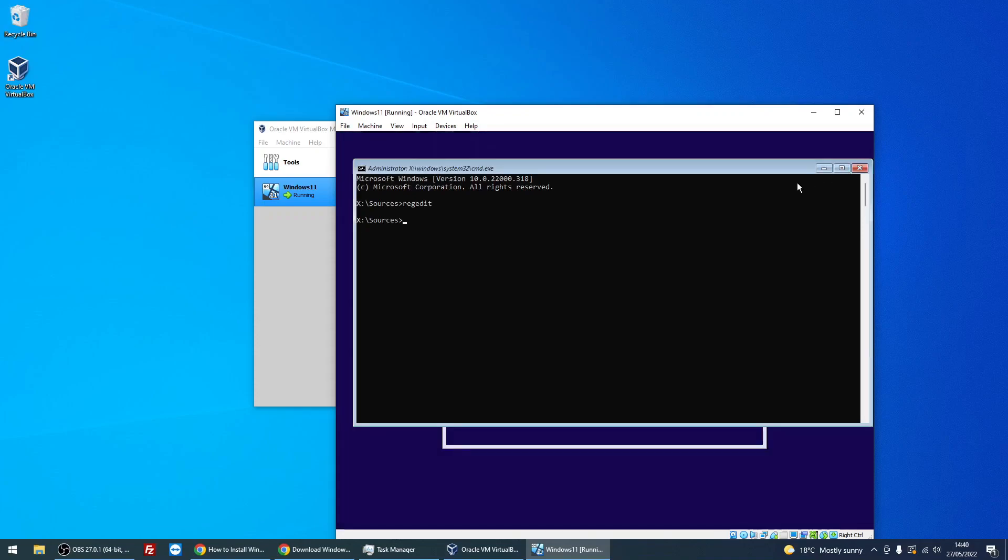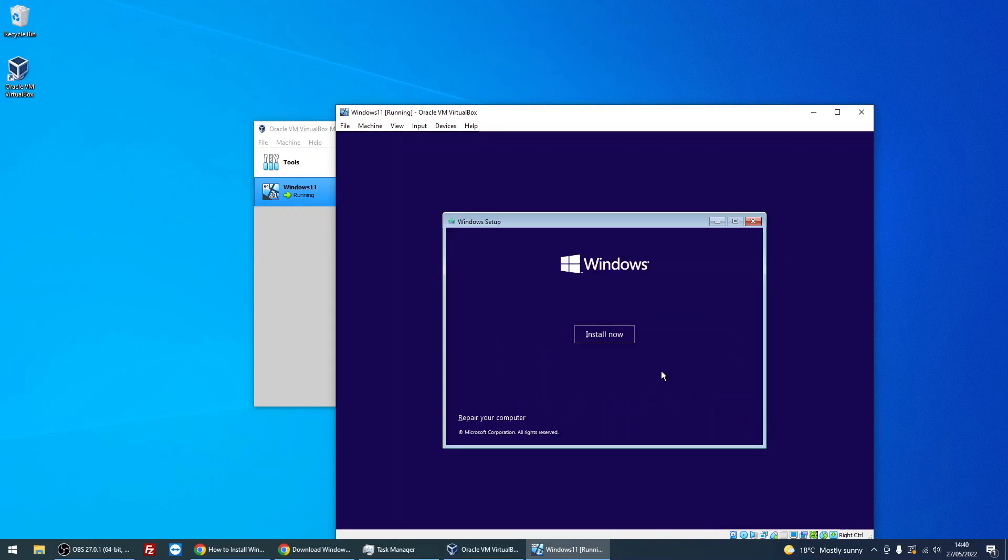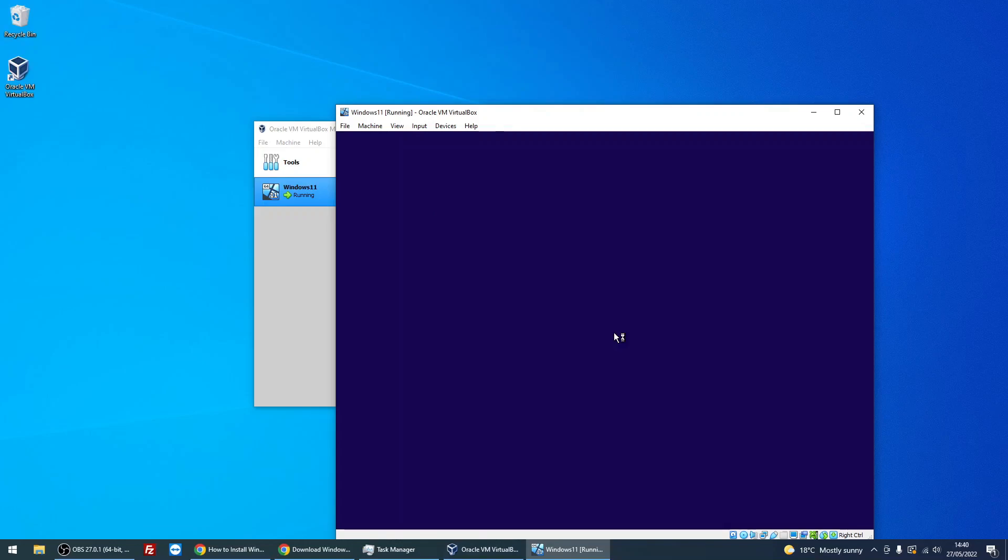Close the command prompt down. Make sure that your language and region is selected, and click Next. Click on Install Now.